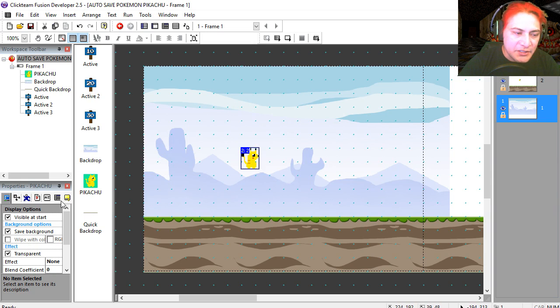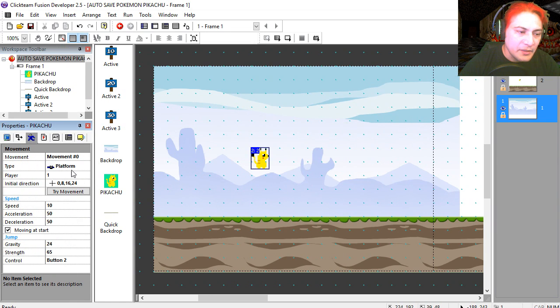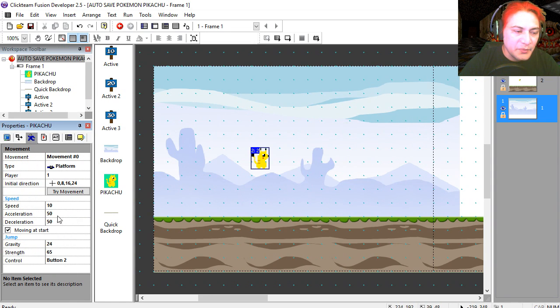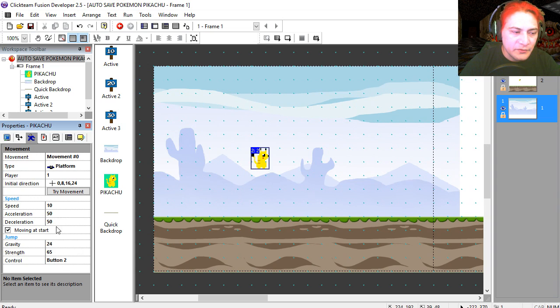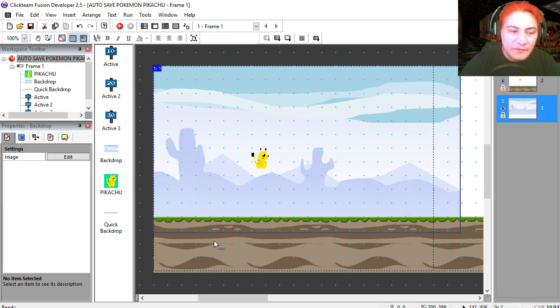Now, if you click on Pikachu, you can see that he is a platform object. So all the jump and the movement is handled automatic. All you have to do is change the speed, gravity, jump strength and blah, blah, blah.